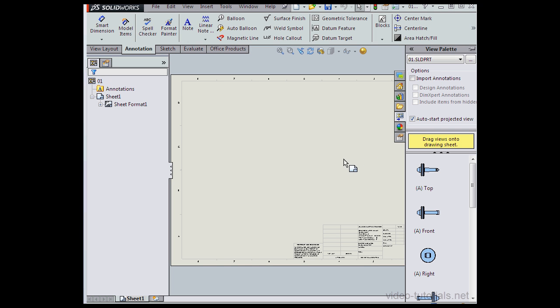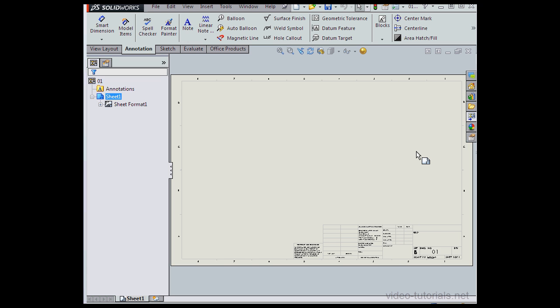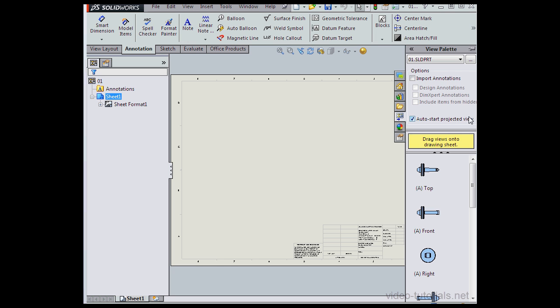On the right-hand side of our screen, I've got the View Palette open. To close it, just click anywhere in the graphic area's empty space. To open it again, click the View Palette button. It's right on top of the Appearances button.